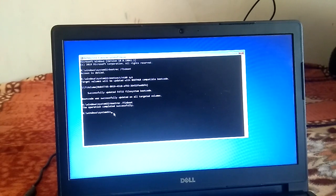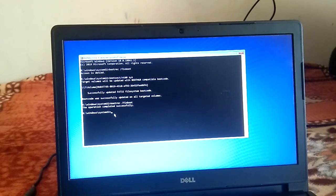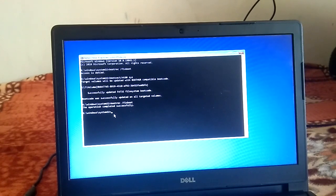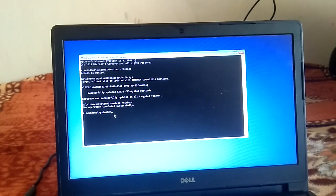If you are still facing the same issue, we can move to the second method. In the second method, we will use a bootable pen drive or bootable CD. Whatever operating system you are using — Windows 10 or otherwise — you need to make a bootable pen drive. I will link a video in the description box showing how to make one.